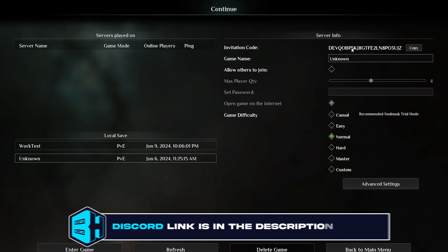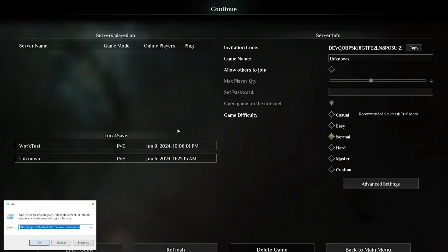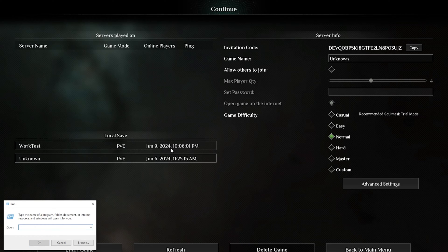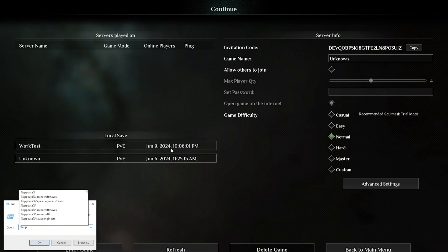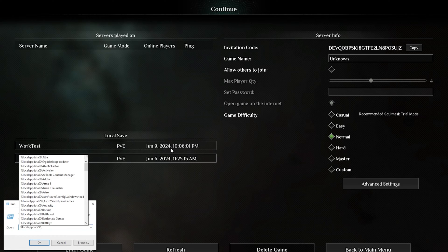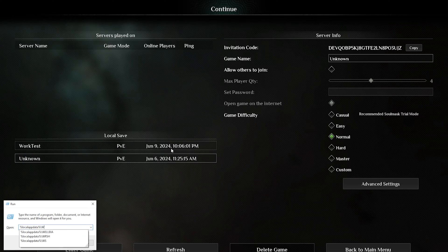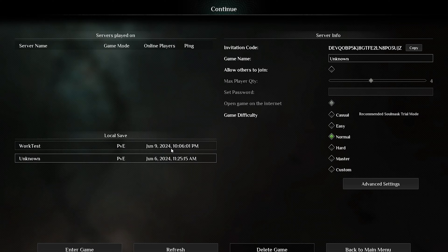Once we have that, we can hit the Windows and R key to open the run menu. Then we're going to type the following: percent local app data percent backslash ws backslash. Then we're going to press OK or Enter.